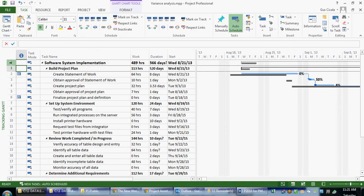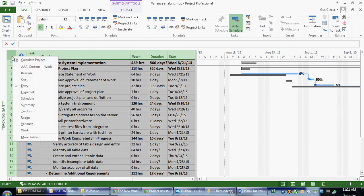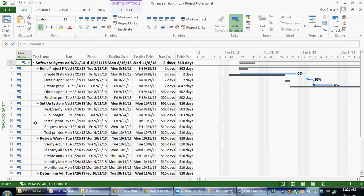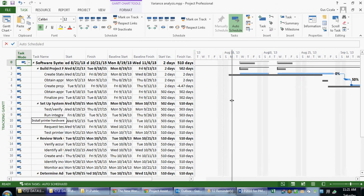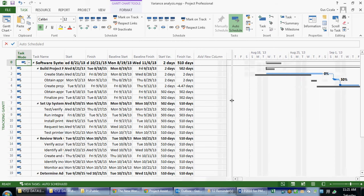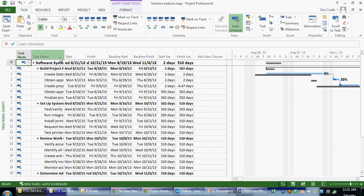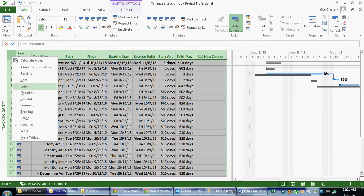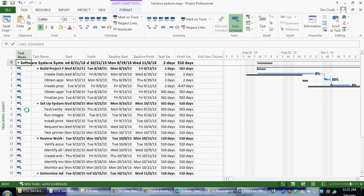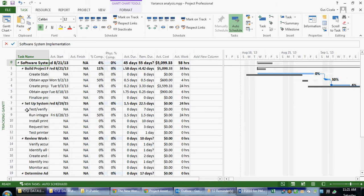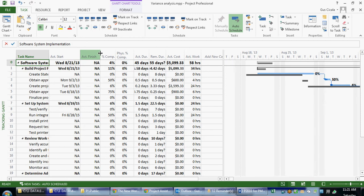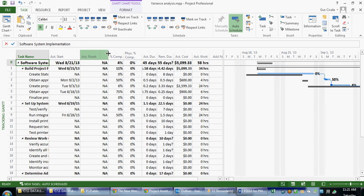If I apply the Variance table, I can see which of my tasks have variances. If I apply the Tracking table, I can actually put in start and finish dates. So here we see some actual start and some actual finish dates.